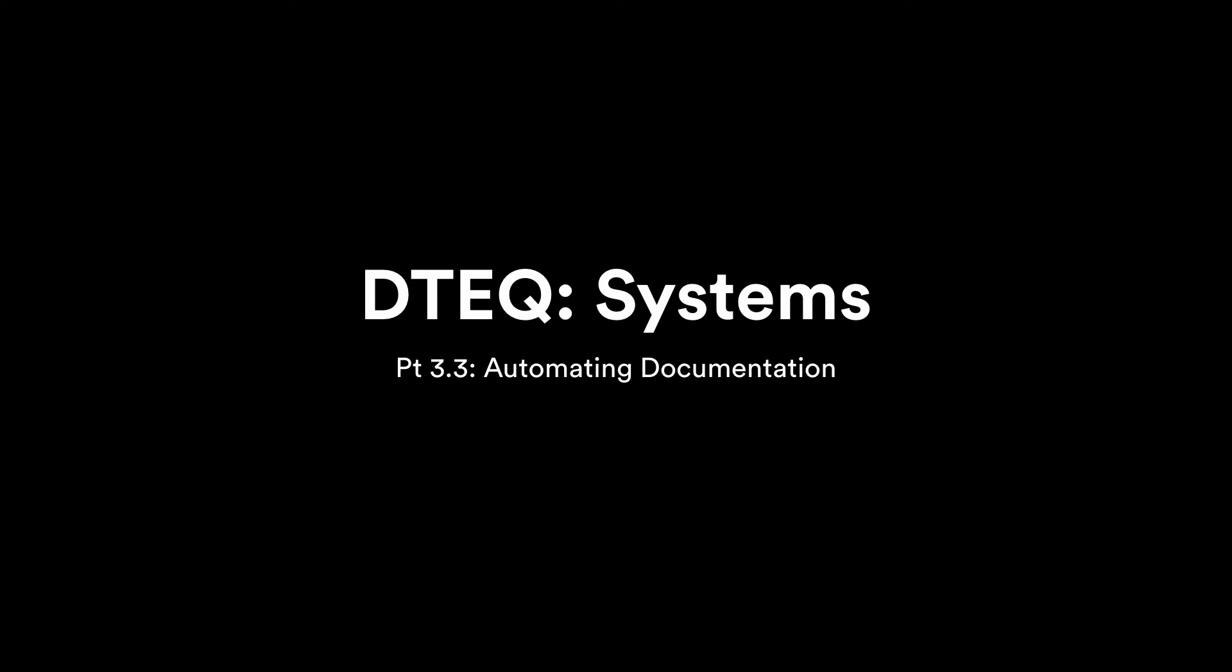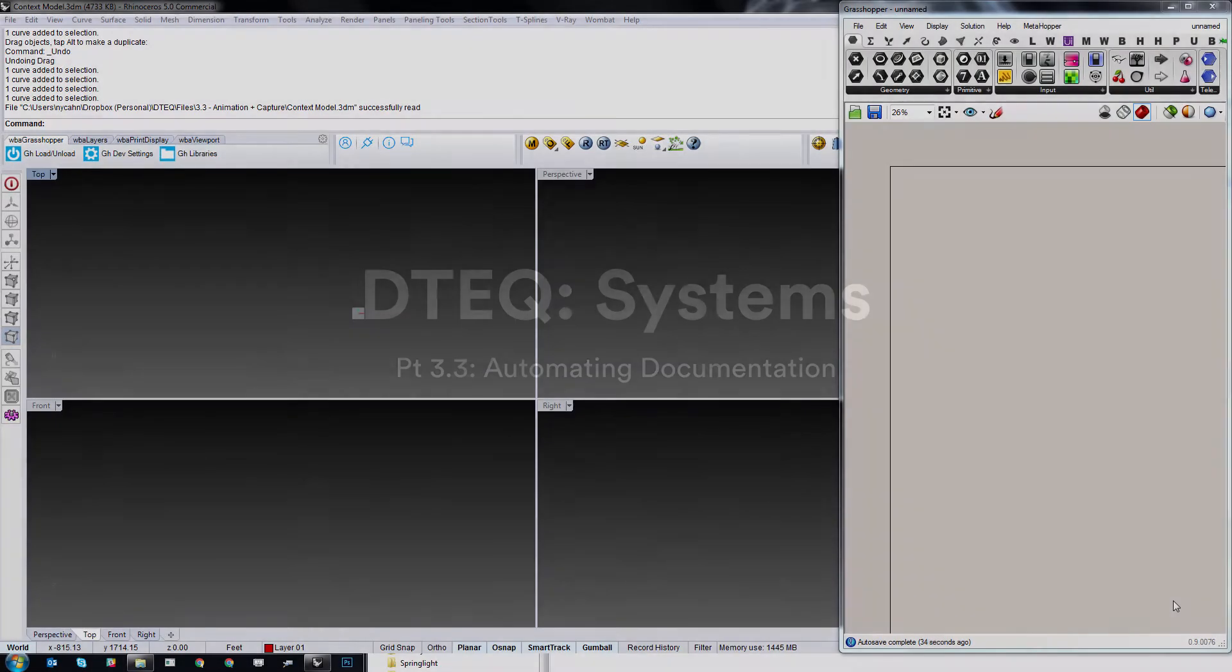In this final tutorial of the series we'll quickly examine some of the tools Grasshopper and other plugins provide for capturing animations and generating documentation.